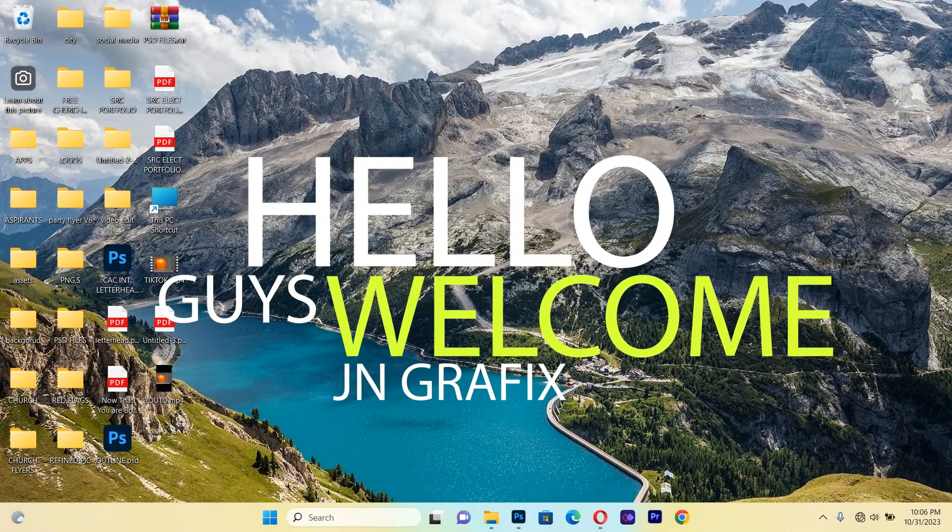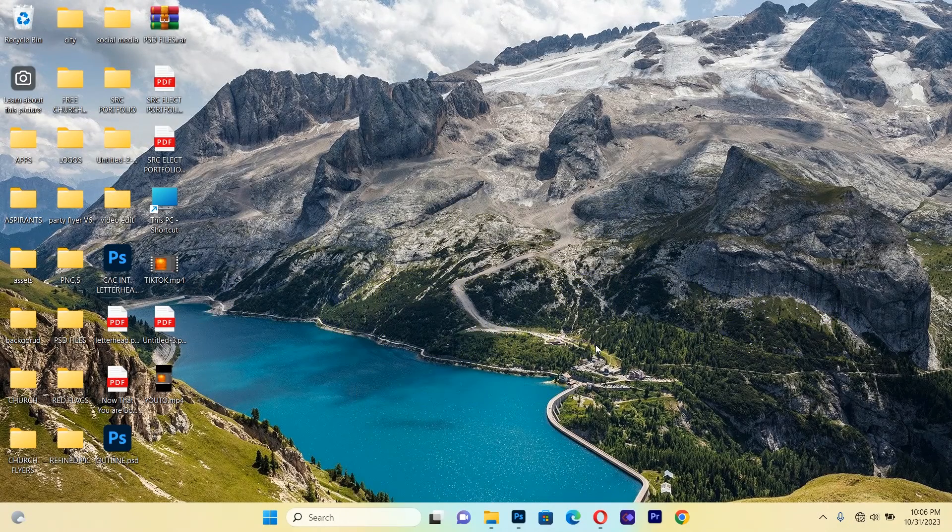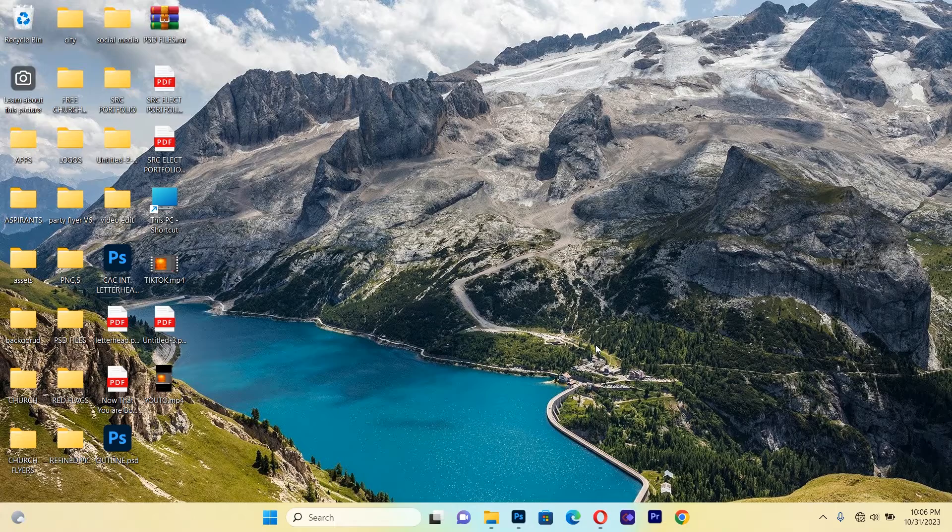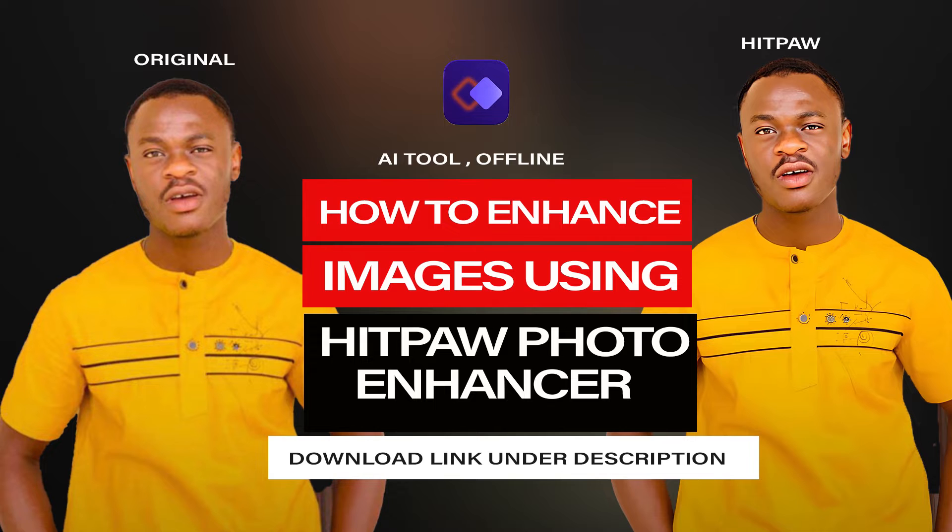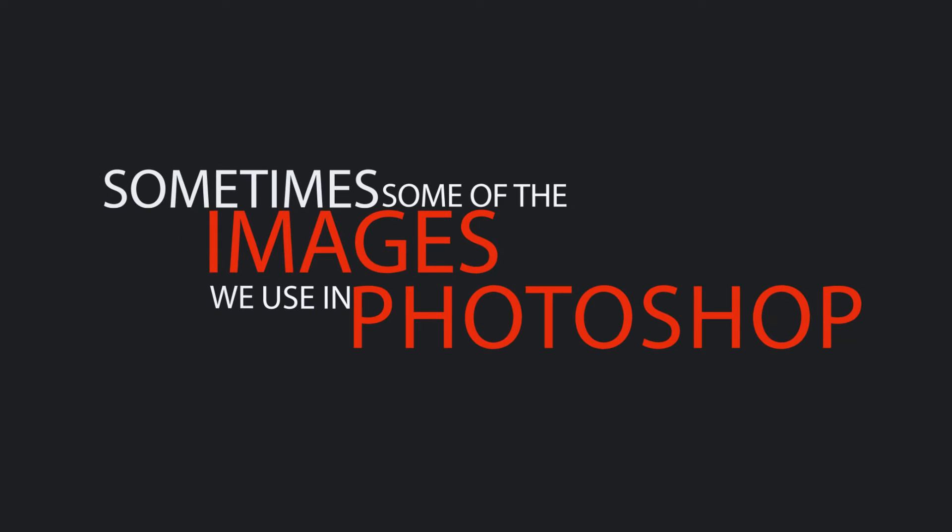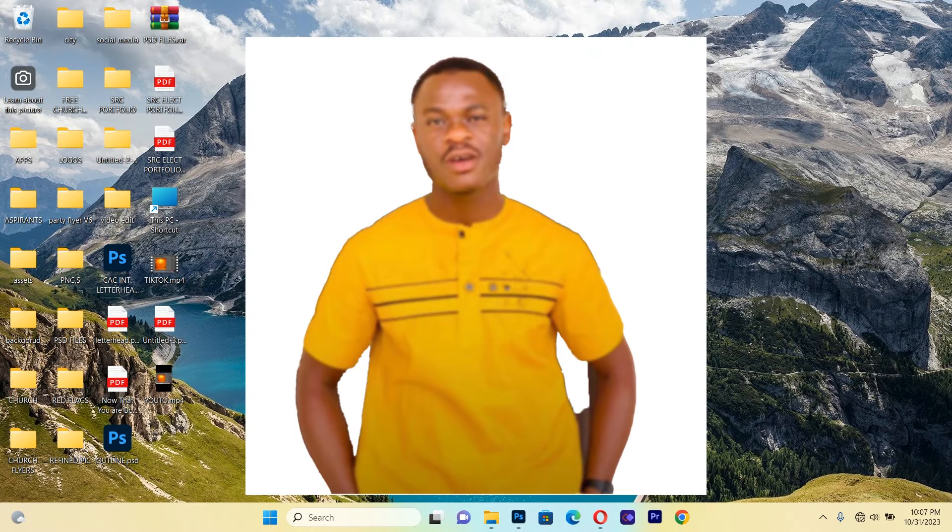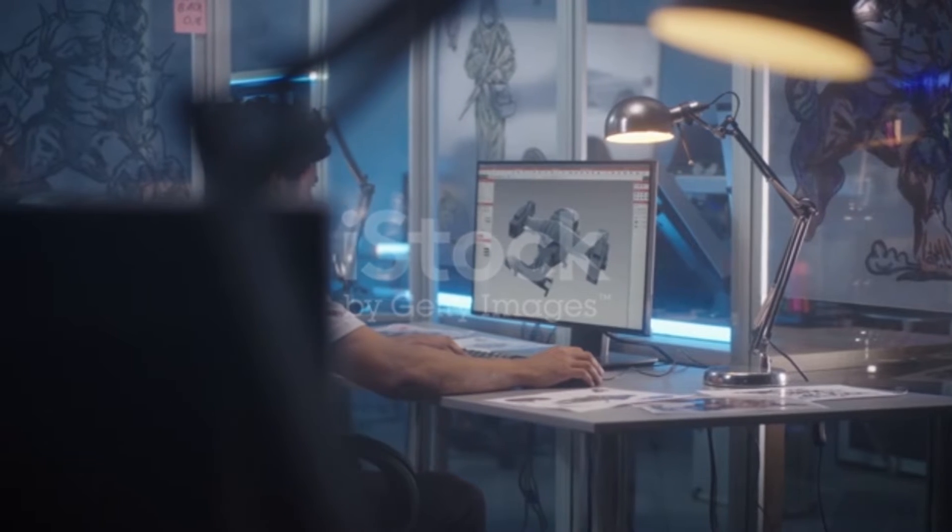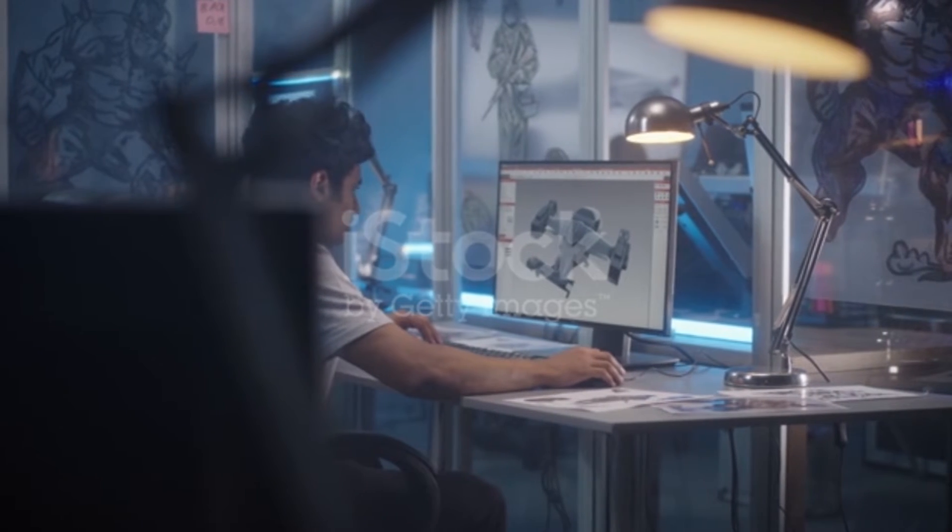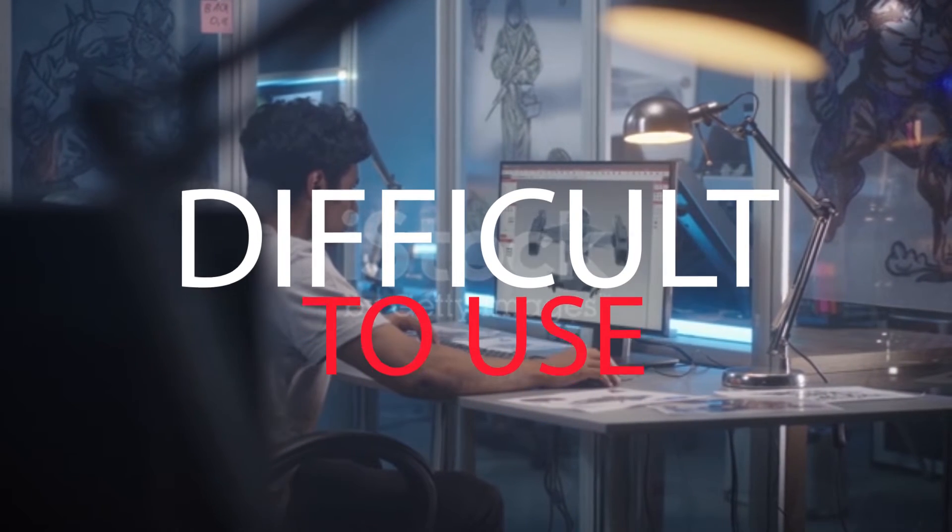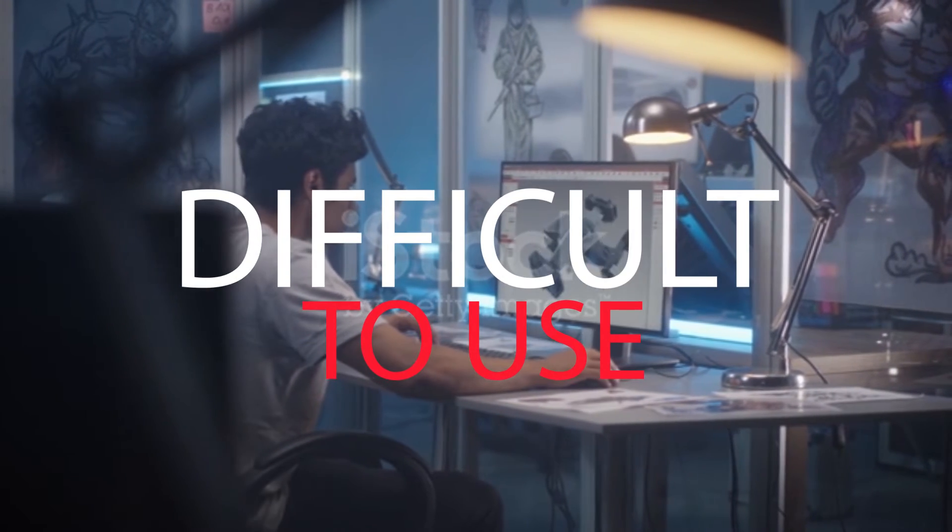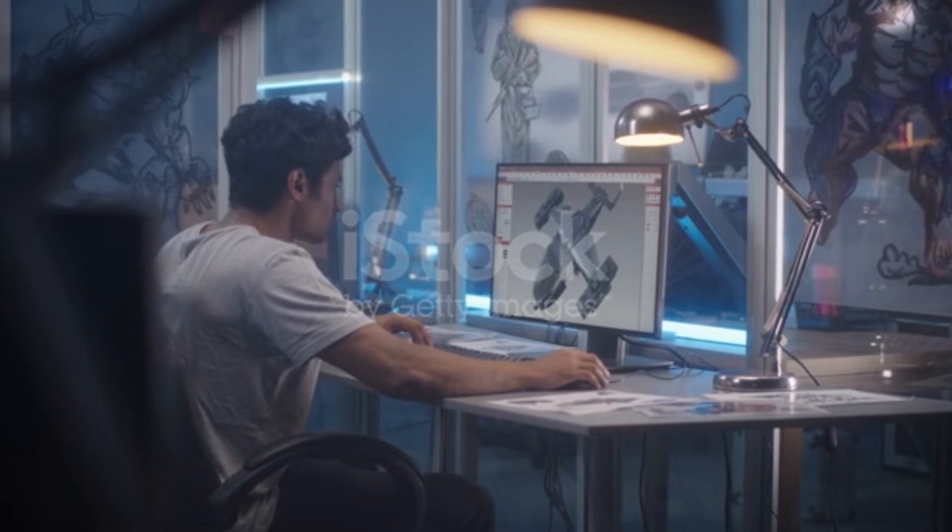Hello guys, I welcome you back to GM Graphic tutorial. In this session, I'm going to show you how to use Hitpaw Photo Enhancer to enhance images that we use in Photoshop. Sometimes the images we use in Photoshop may be blurry and very difficult to use for our graphic design.